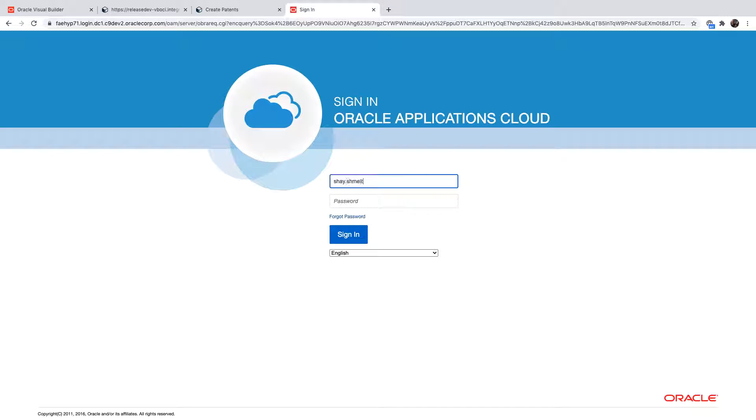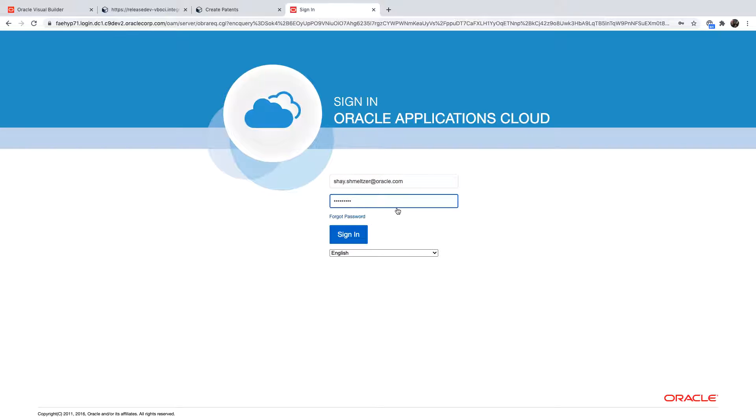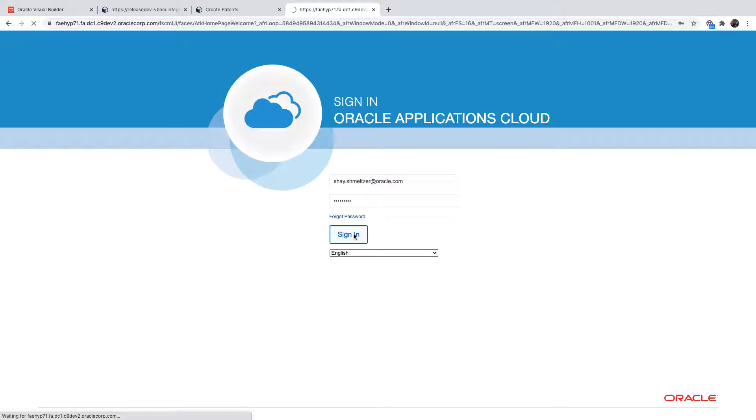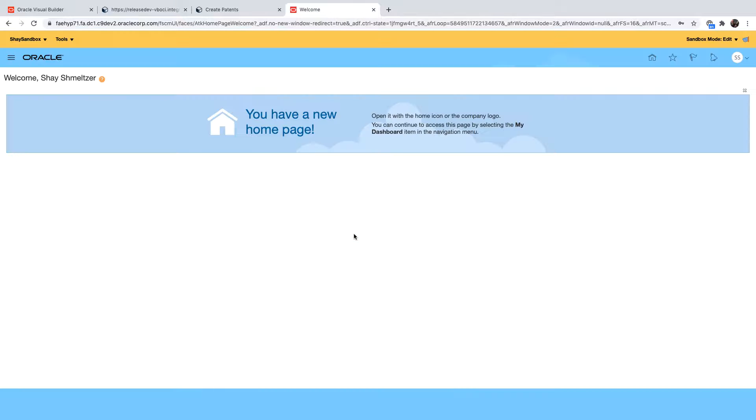This instance is already configured in a way where we're using the same username and password for both Visual Builder and the Oracle SaaS environment. This is a single sign-on allowing us to remove the need to re-sign in when you're accessing a VB app.